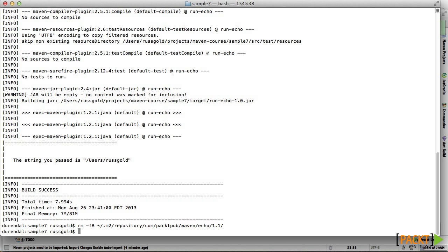We've now discussed ways of affecting a Maven build through the use of properties and profiles. In the next section, we'll move on to documenting projects through generated websites.